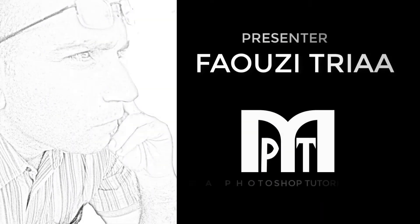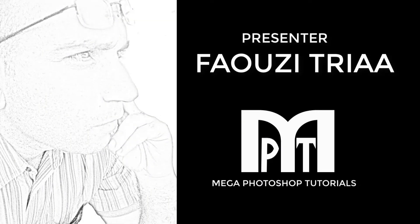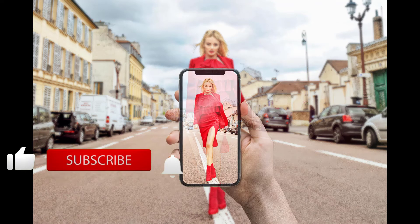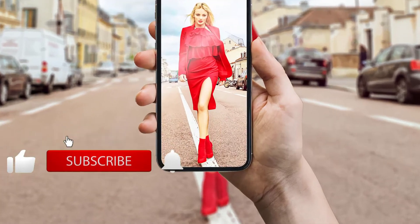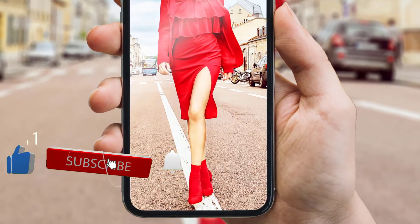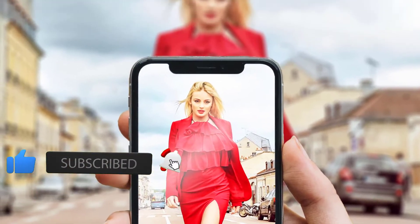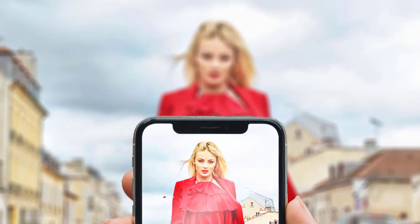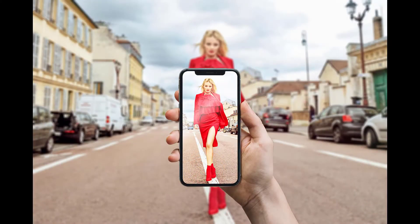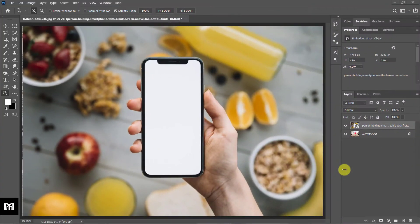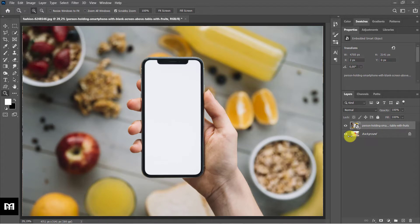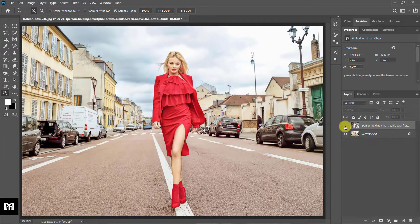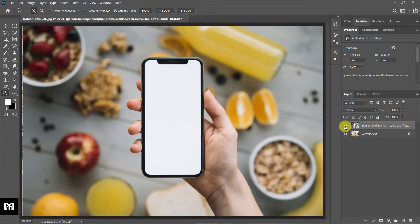Welcome to the mega Photoshop tutorials. In this tutorial I will explain how to change an image on screen and background. Attribution and link of images are located in my video description. Remember to subscribe, like, comment and share. Let's get started. The first step is to prepare two images we will be using. Move the phone image onto the document.